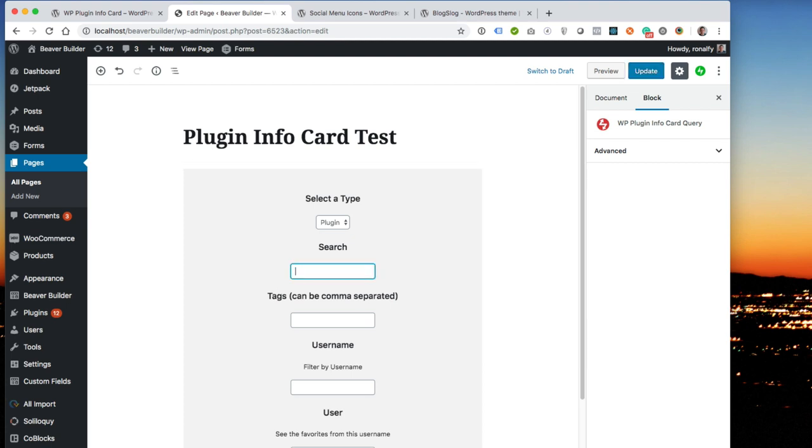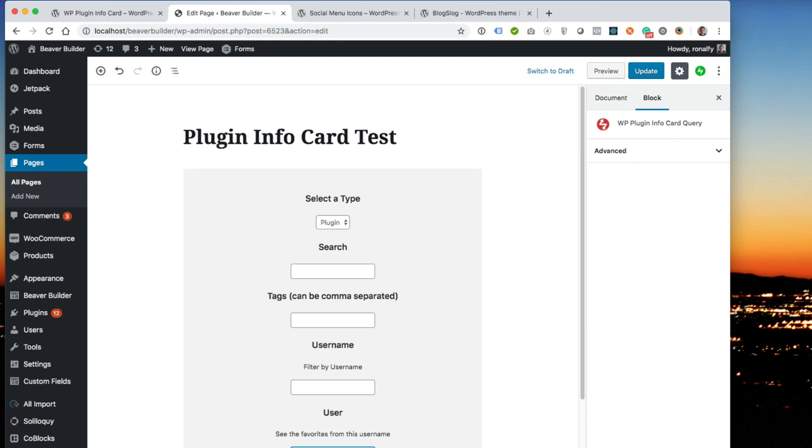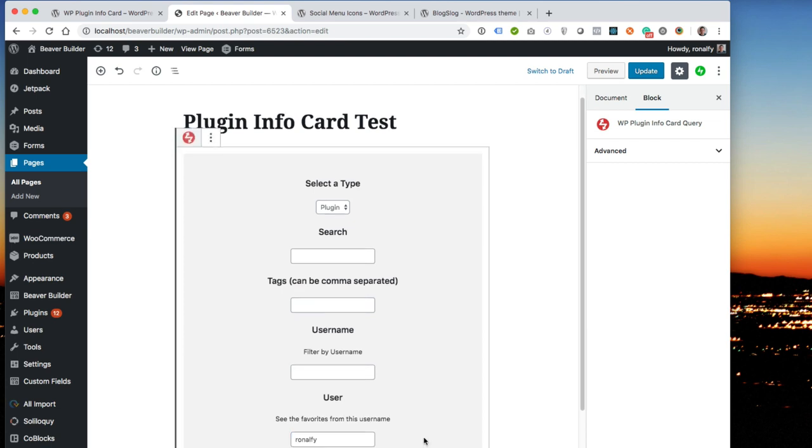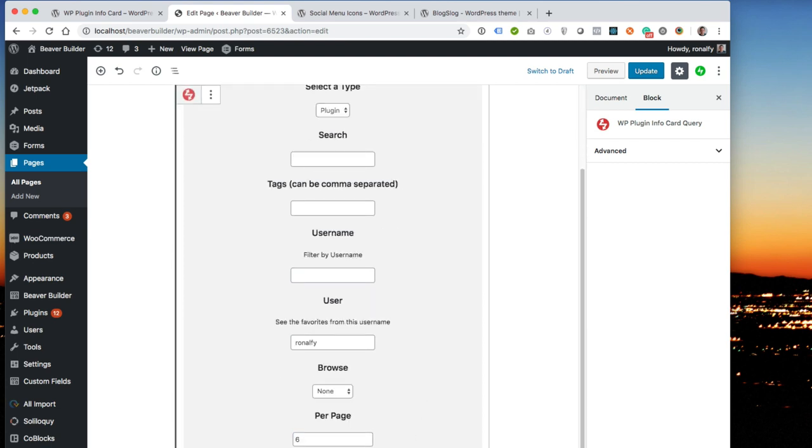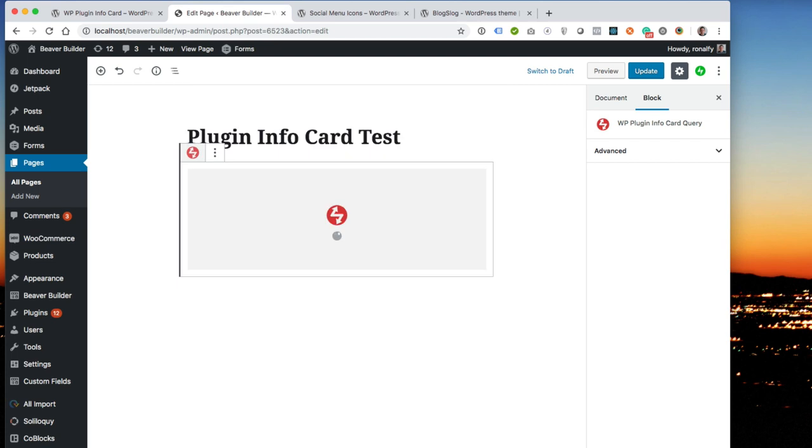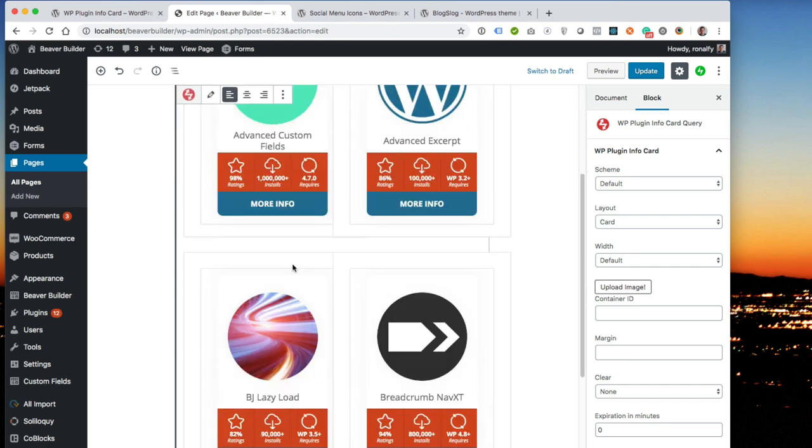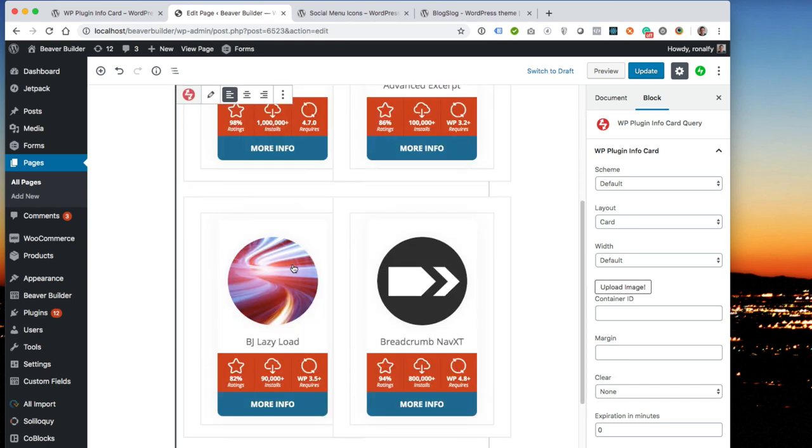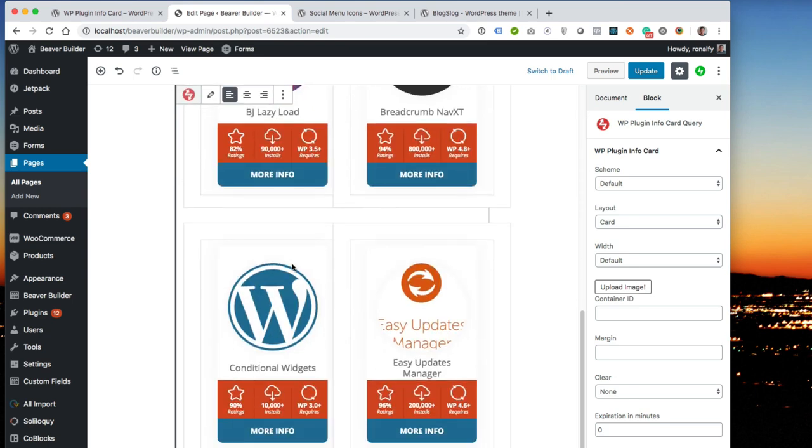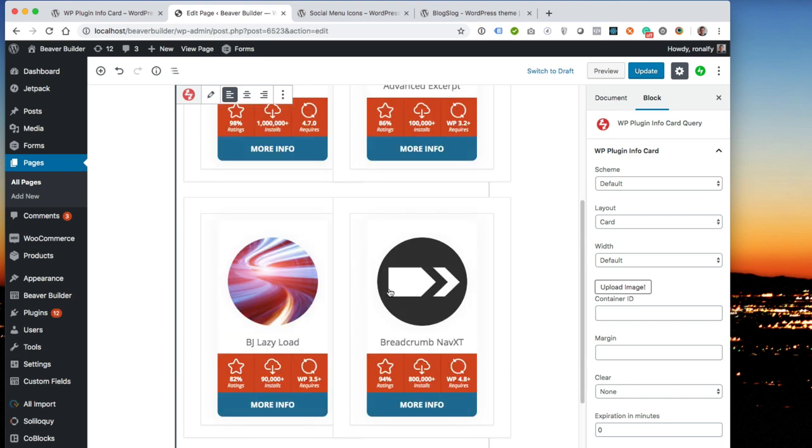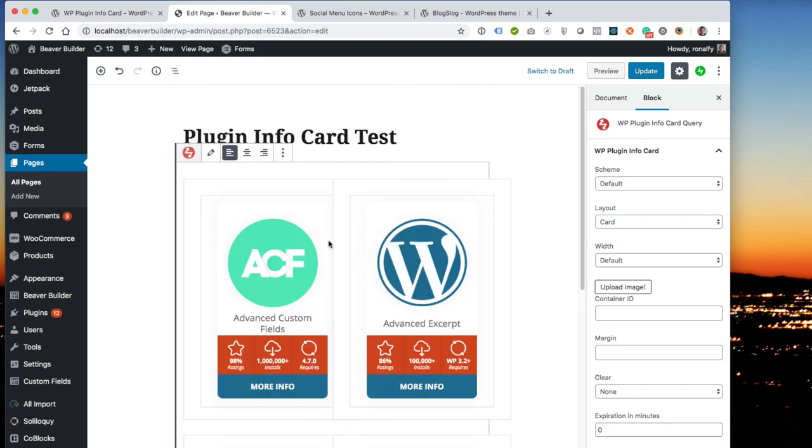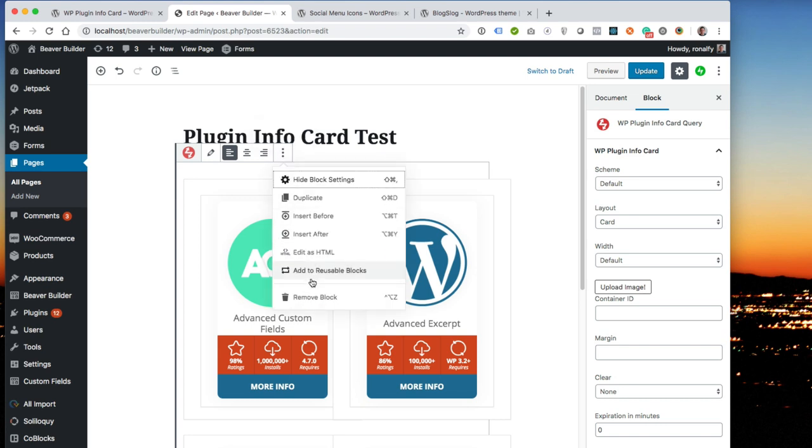You can say, I want to see the favorites from this username. So I'm going to choose my username from wordpress.org and then hit go. And you'll see six of my favorites from wordpress.org: Advanced custom fields, excerpts, breadcrumb NavXT, conditional widgets, easy updates manager, which was one of my favorites. So that's the plugin info query.